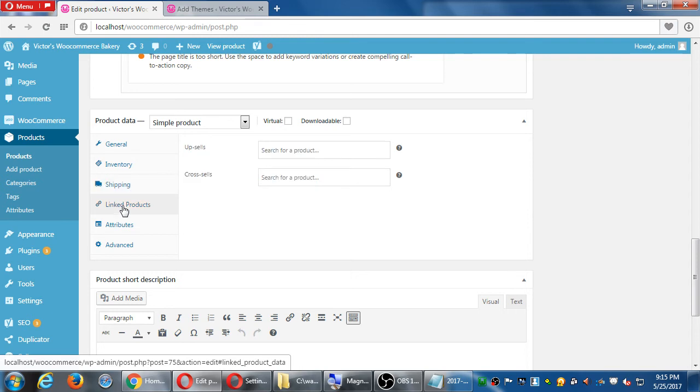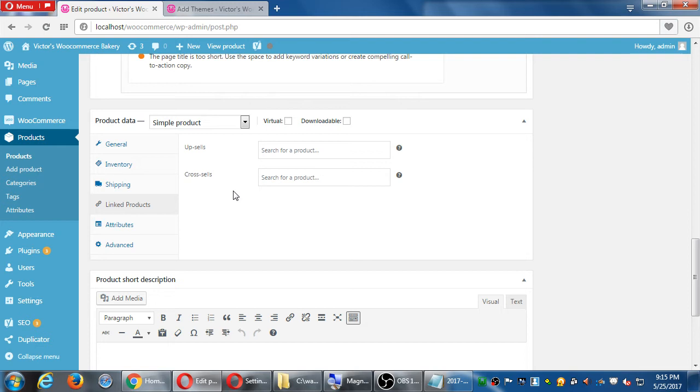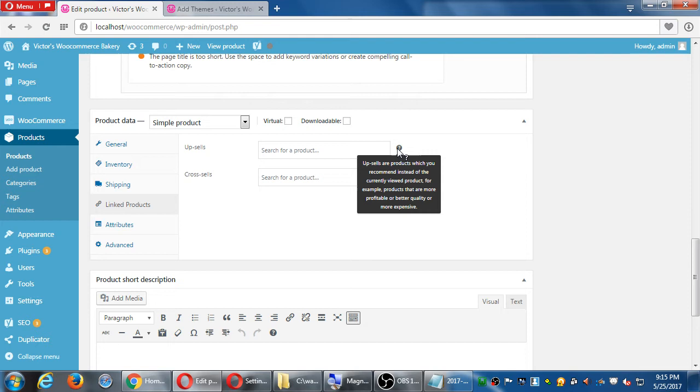You have a set of shipping, linked products. Here we have upsells and cross-sells. So, again, always check these little question marks for a little bit of info and check the help per screen. Upsells are products which you recommend instead of the current product. For example, products that are more profitable or better quality or more expensive. So, someone's about to buy a dozen cookies for $5 and upselling could be, hey, why not buy instead 13 cookies for just $4 more? That's upselling.